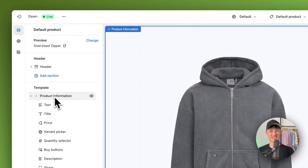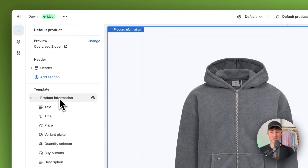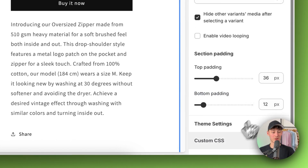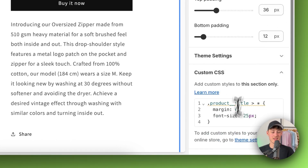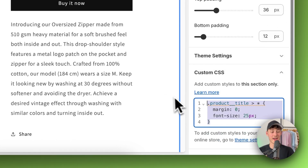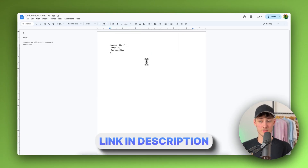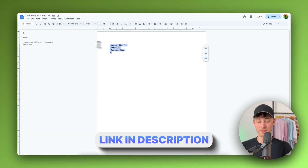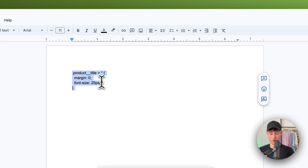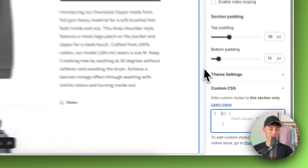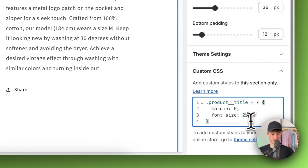To actually change the size, you will have to select the parent container, which in this case is the product information tab, then scroll down and under Custom CSS you will have to add a custom code. I will leave the link for this in the description below — it's just a super simple line of code, so just copy it and paste it into this section.